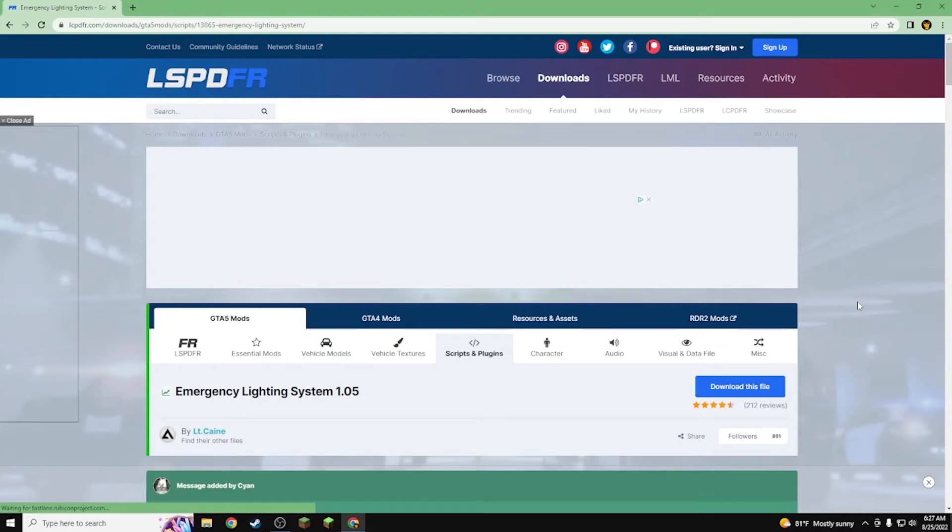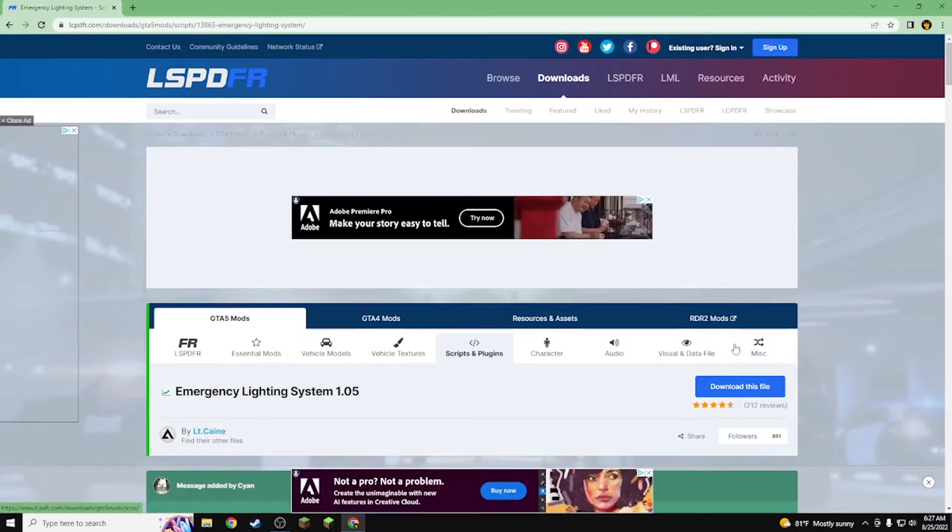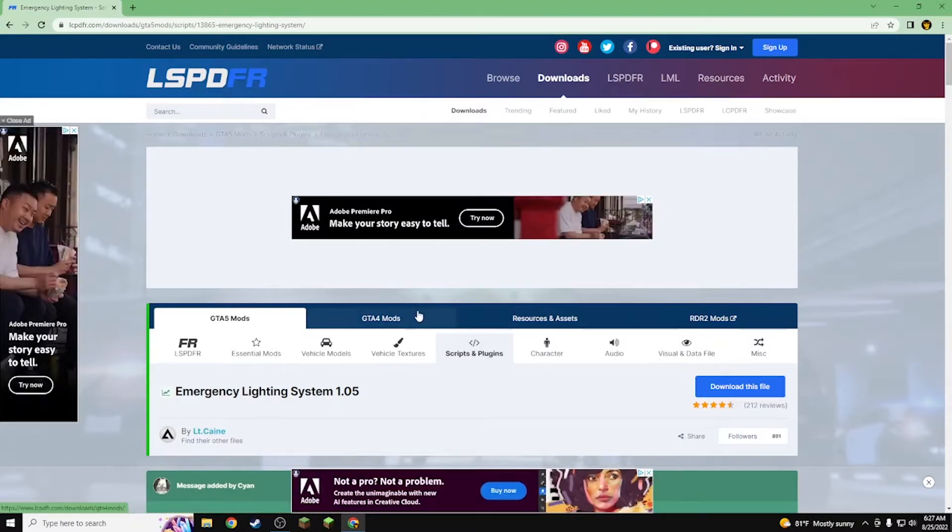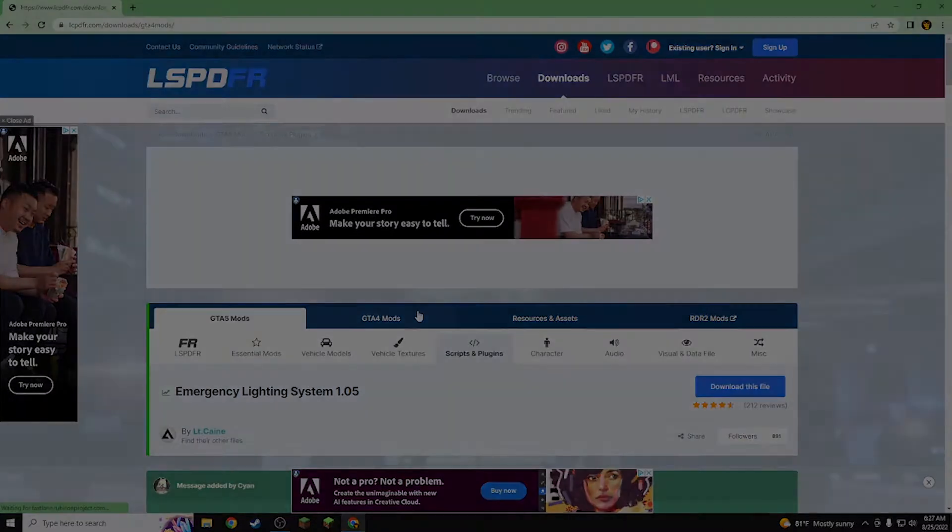It's your boy ZipTim back with another video, and in this video I'm going to be teaching you guys how to install the Emergency Lighting System for GTA 4 LC PDF bar.